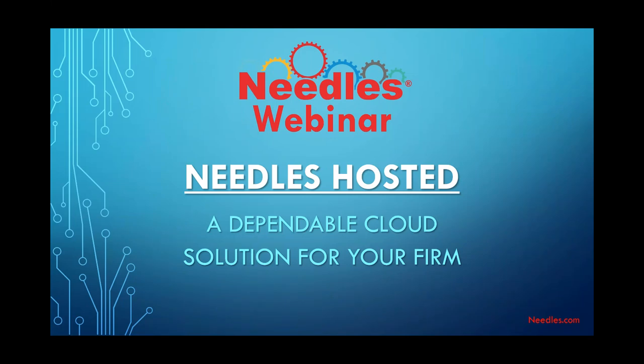Good afternoon, everyone. My name is Brian Billig, and I am excited to welcome you to the Needles hosted webinar. Today, we're going to be diving into exactly what this offering entails and how it can benefit your firm. But first, some housekeeping.